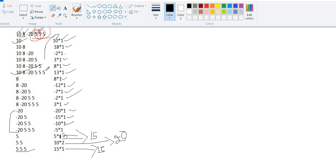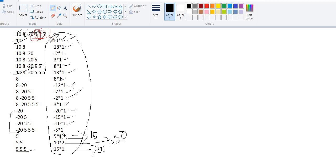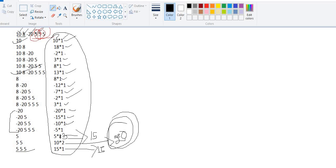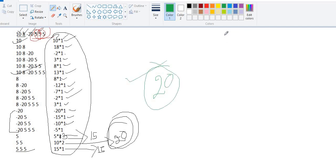We now have all the scores for all subarrays of the test case. The maximum score is 20, which corresponds to subarray [5, 5]. So the output is 20. I hope you now understand the question.